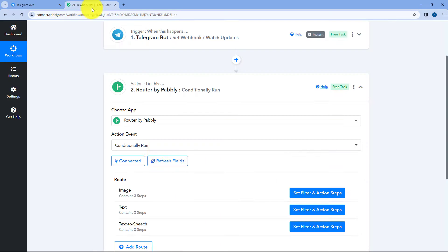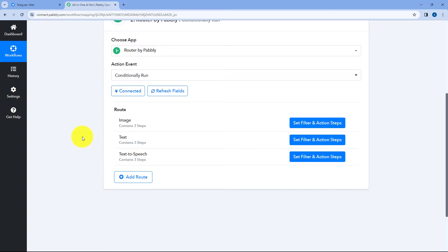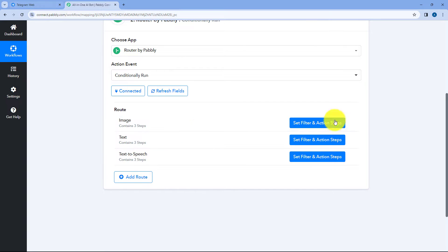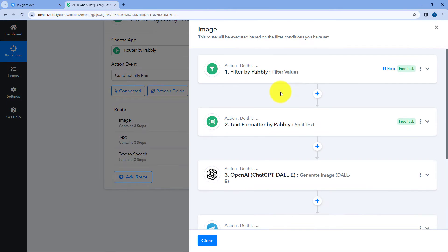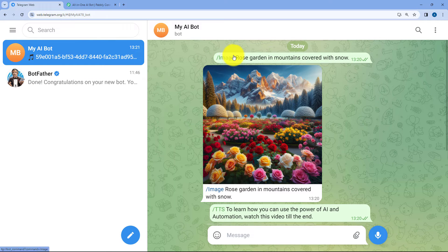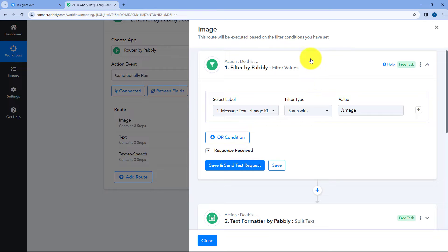We have slash TTS, slash image, and slash text — right now I've created this automation for three different commands: generate an image, write some content or text, or convert text into speech. You can add multiple routes in this automation workflow. Here in the action window, we have selected a module of PavlyConnect called Router. Using the Router, we have created different routes and branches in this automation workflow. For each command or AI tool we want to use, we have created a different branch. For the first route for image, if the message starts with slash image, the automation workflow will be continued using this route.